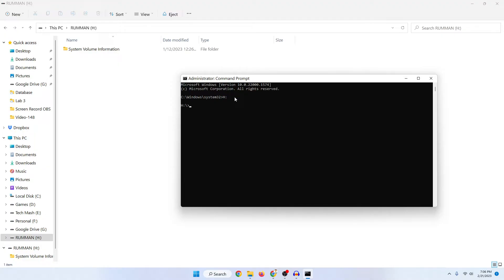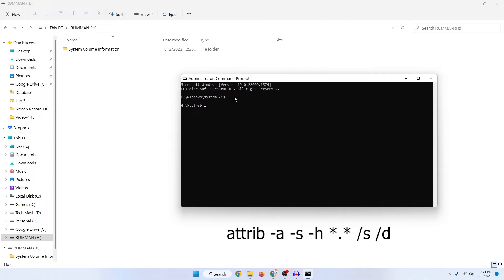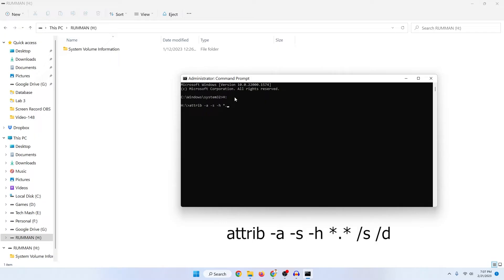Now you need to type the following command which is: first type attrib and then press on space and then hyphen H space asterisk sign and then fully stop and then again asterisk sign and then space slash S space slash D and then press on enter.